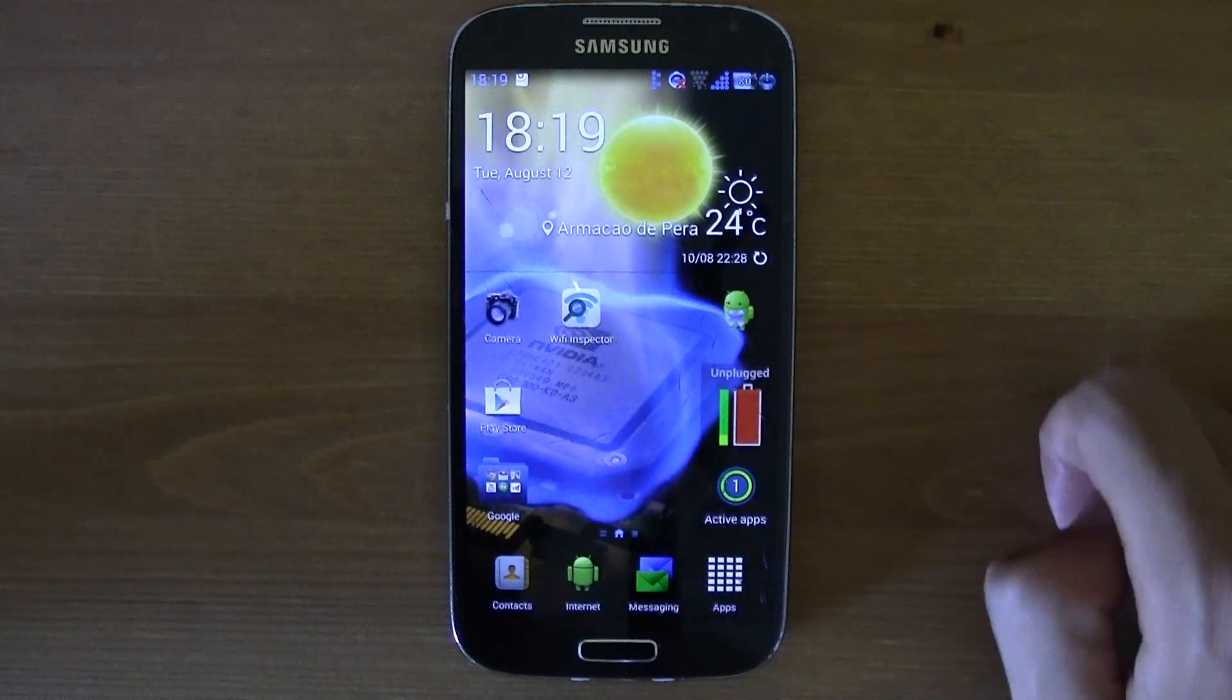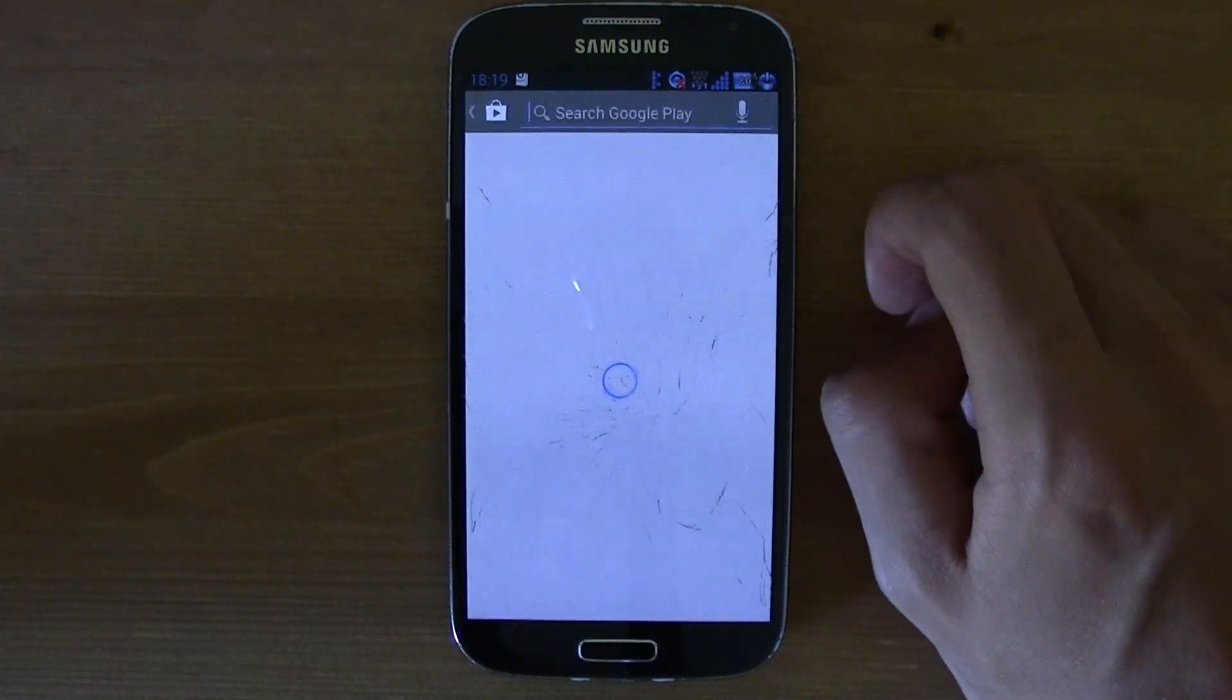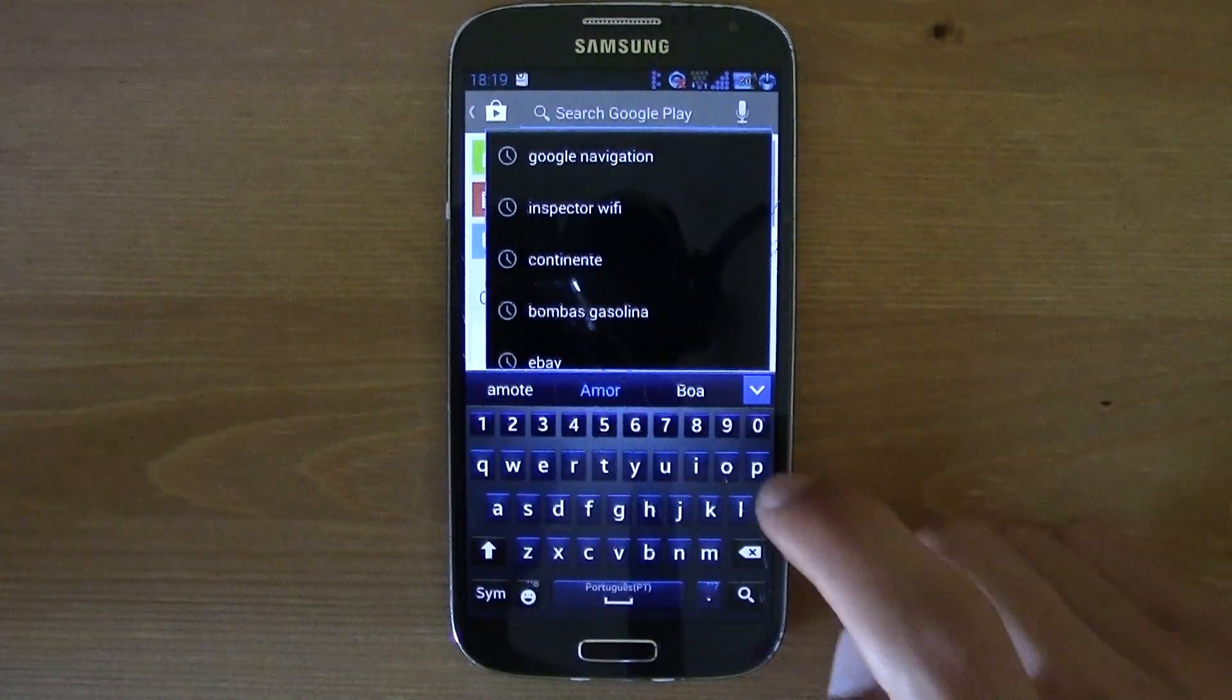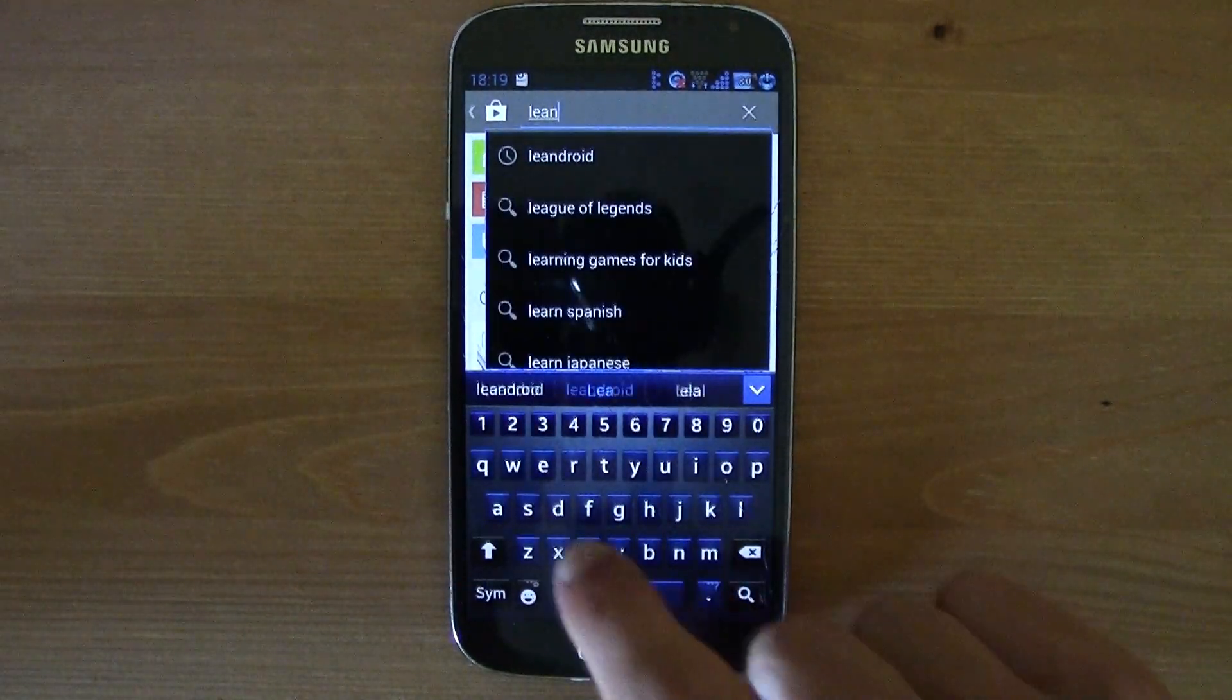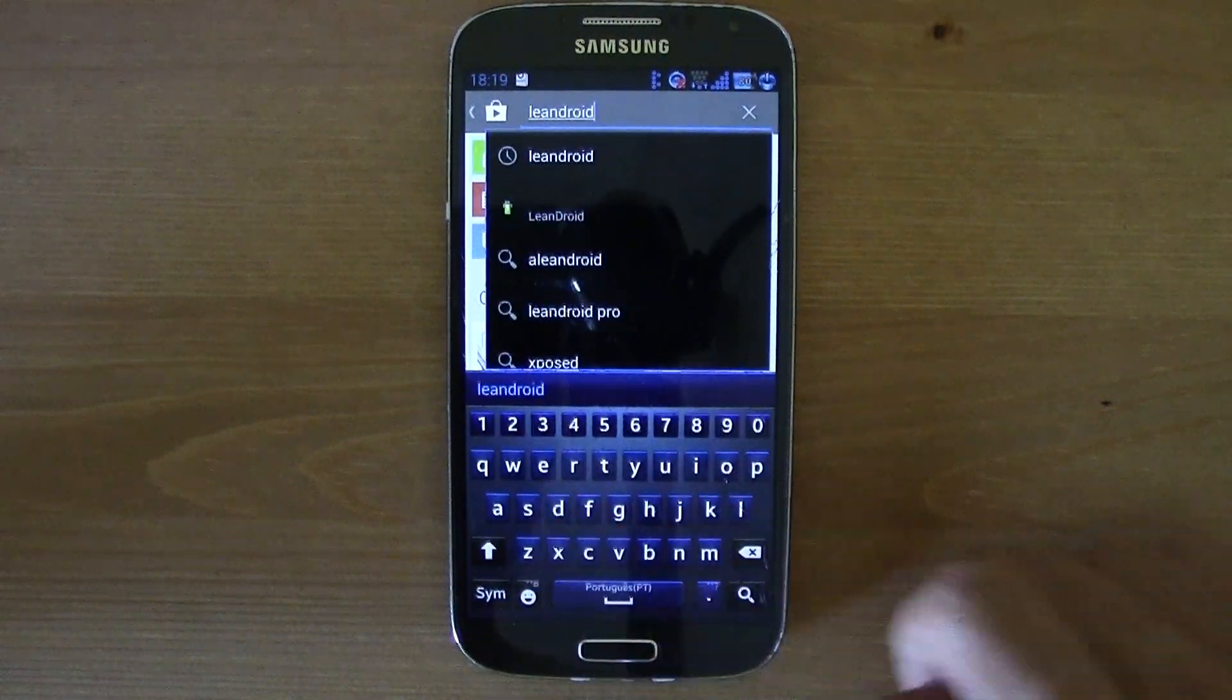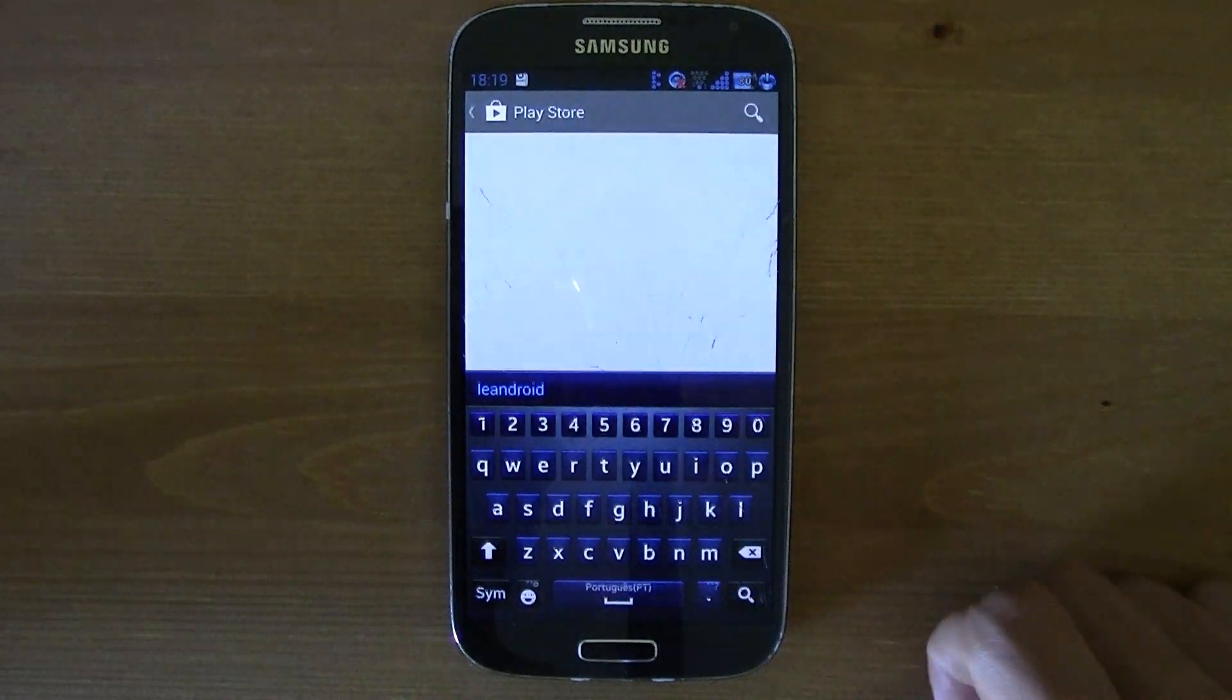I'll just go ahead and go to your Play Store, and then over there search for LeanDroid.